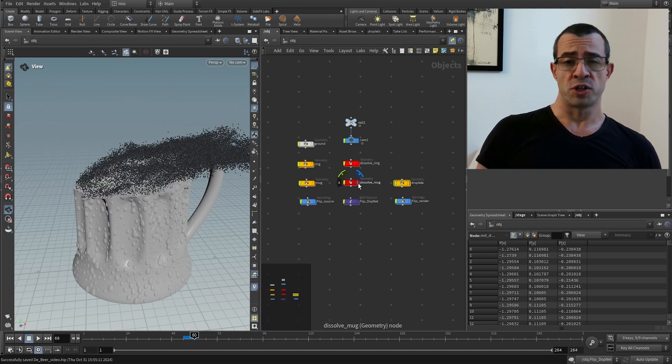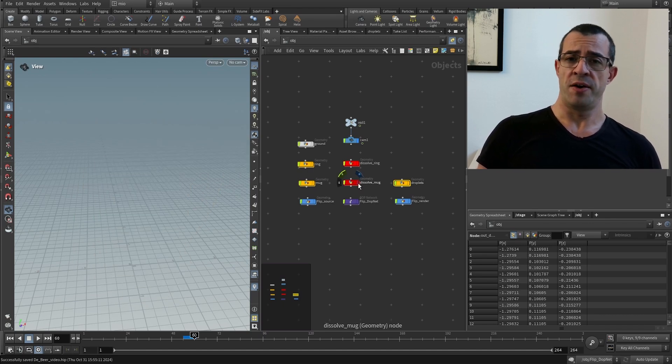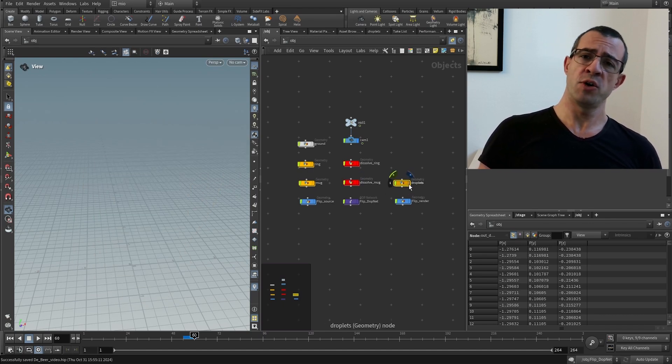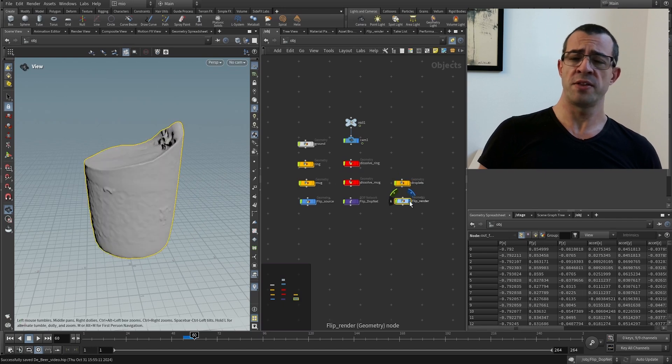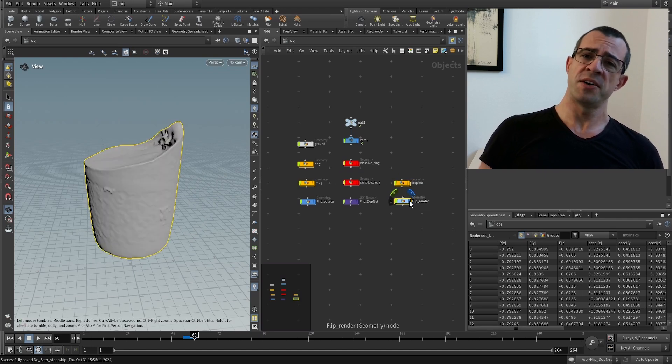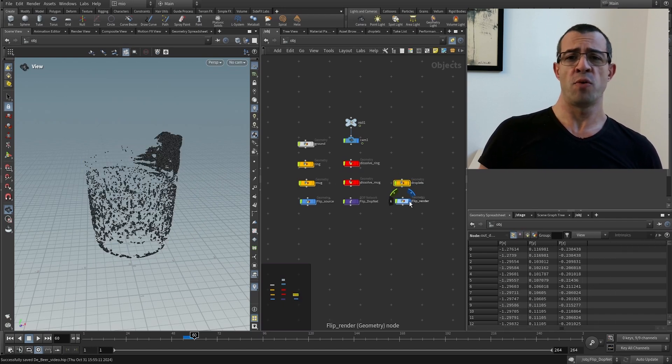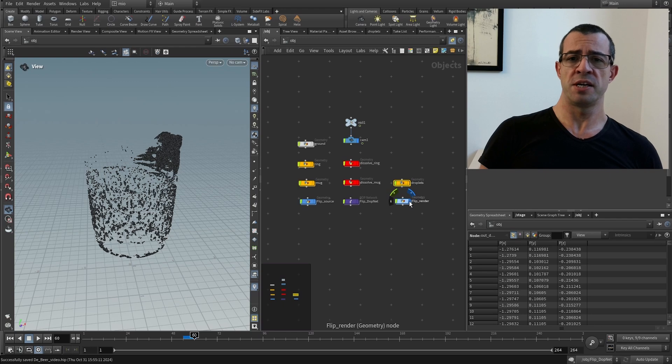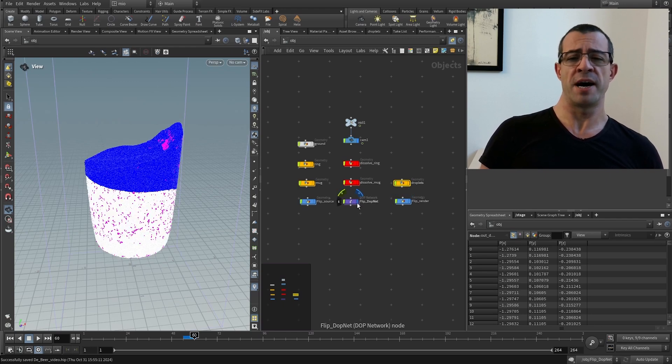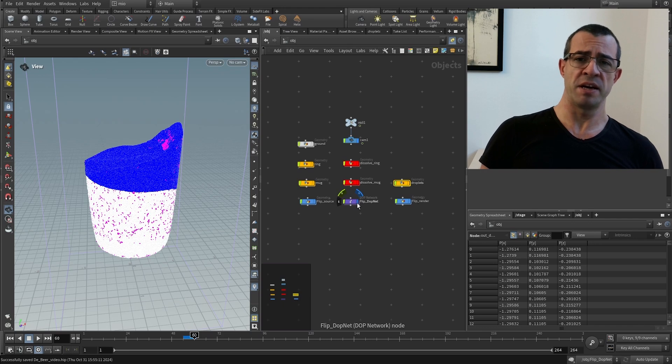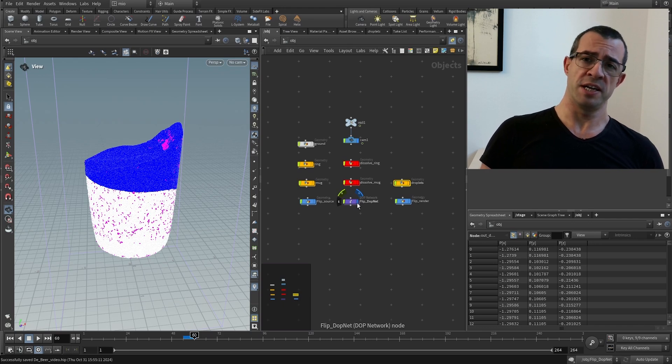Of course, there are other effects in the video. There is the flip simulation, that is to say the beer, the foam, the bubbles, the liquid and the interaction with the particles coming from the disintegrated mug.